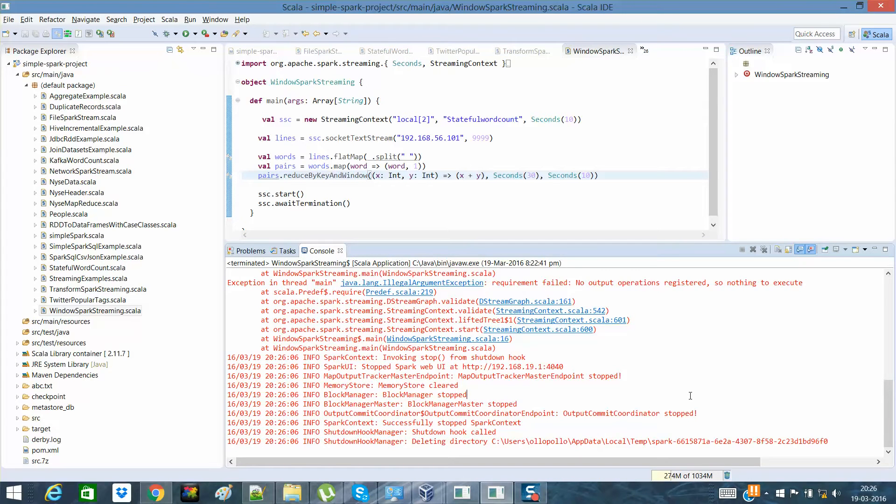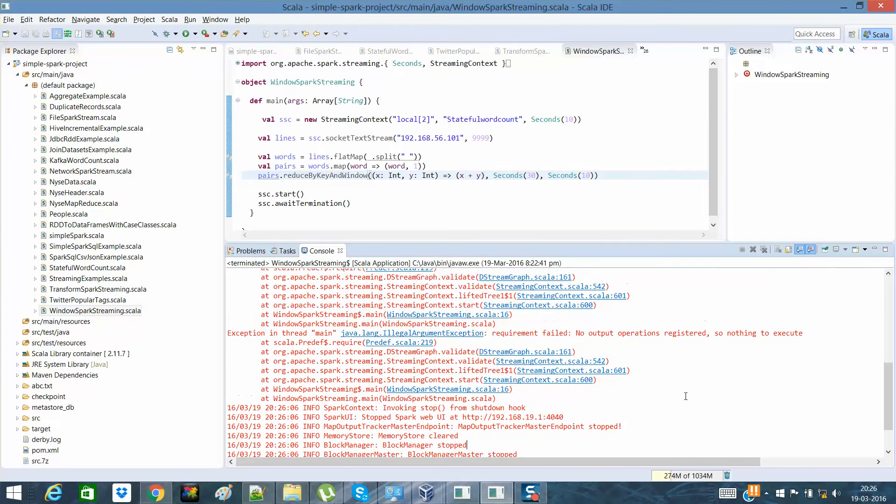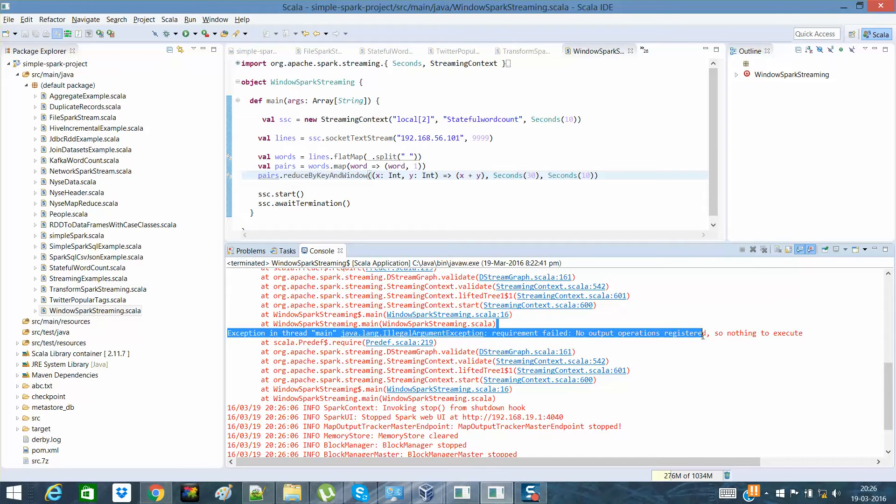So guys, the output is here and it shows 'no output operation registered'.